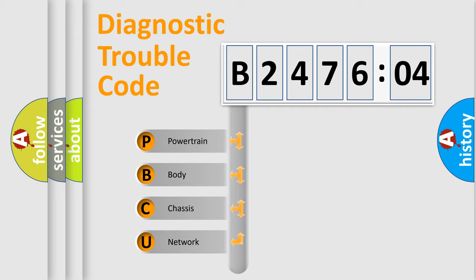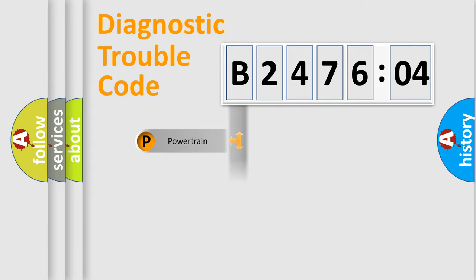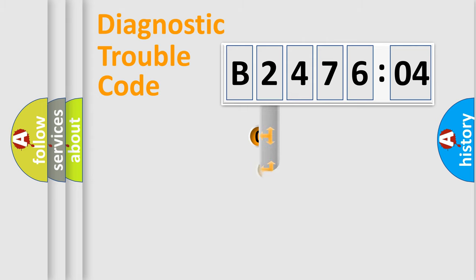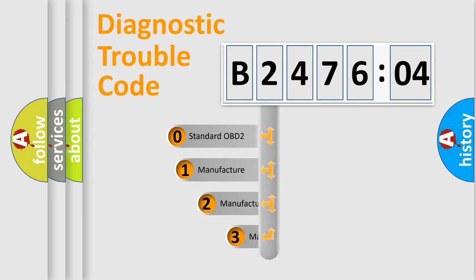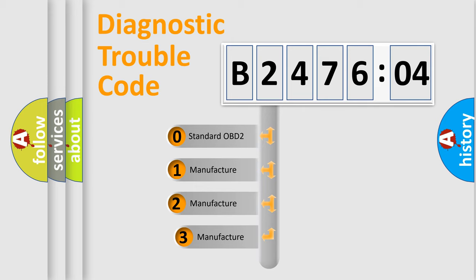We divide the electric system of automobiles into four basic units: Powertrain, Body, Chassis, and Network. This distribution is defined in the first character code.